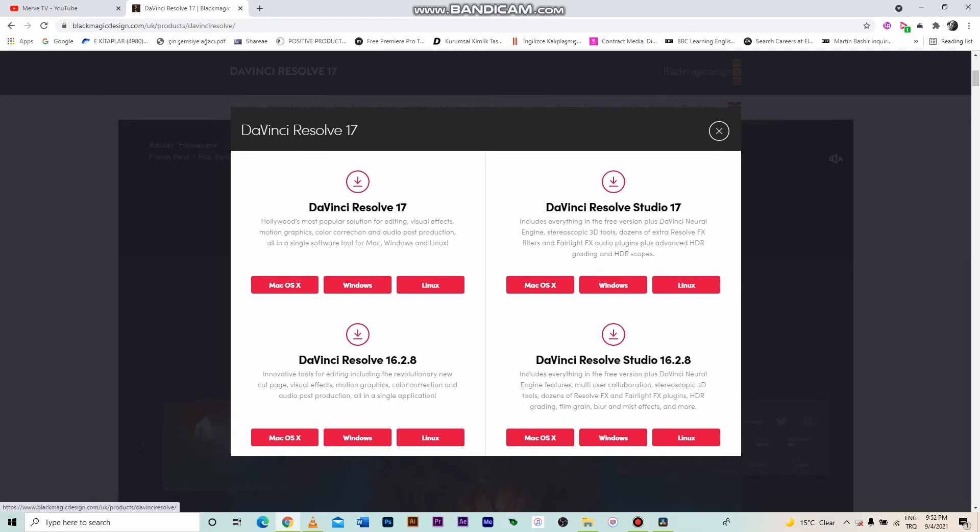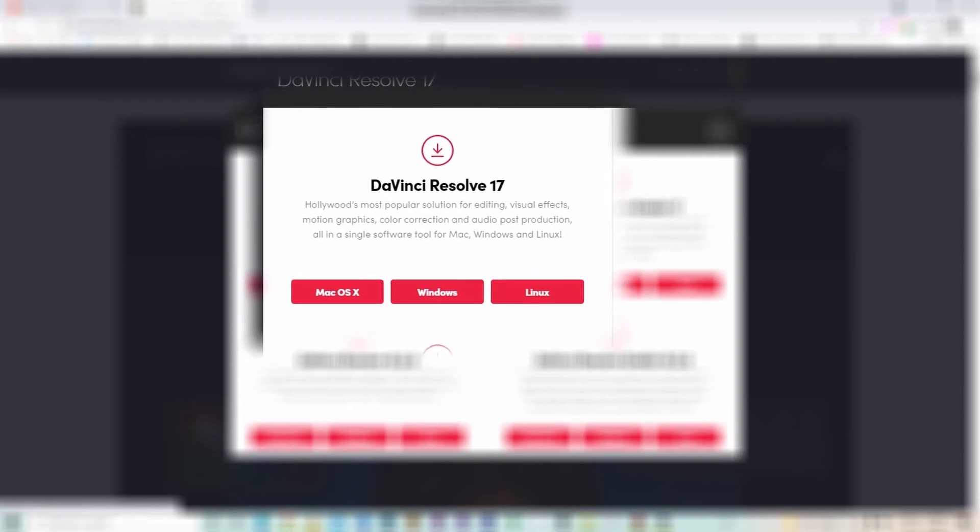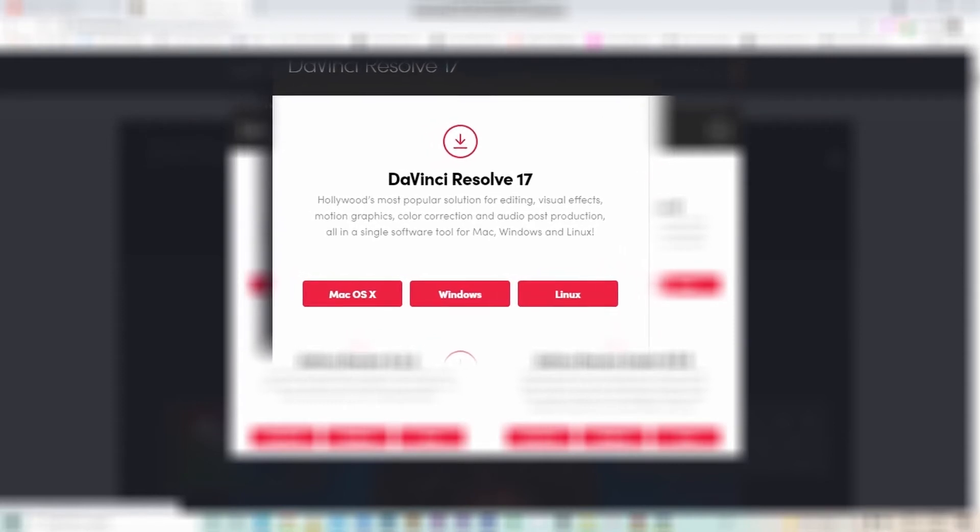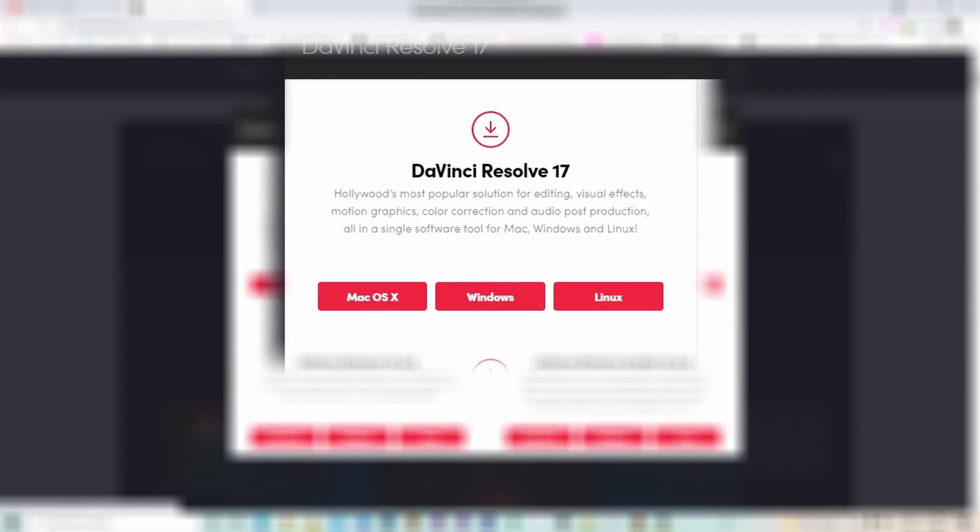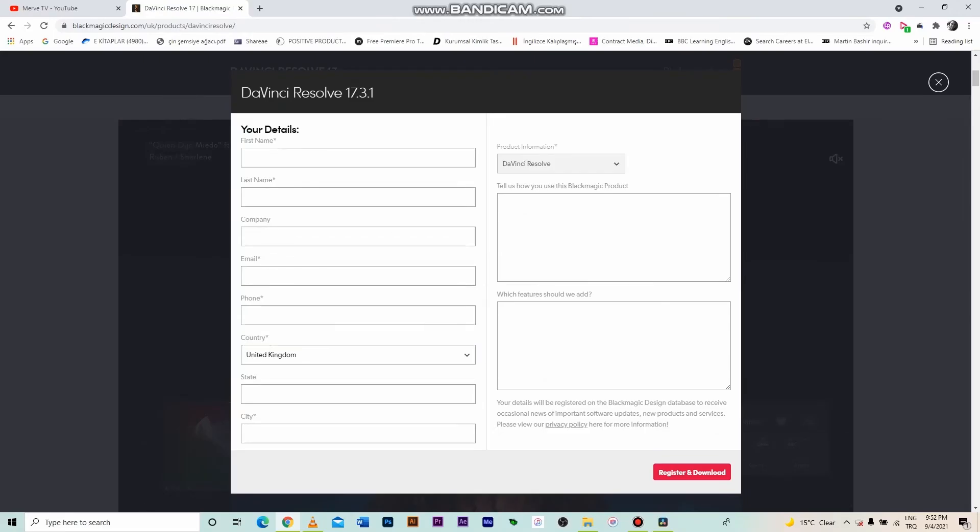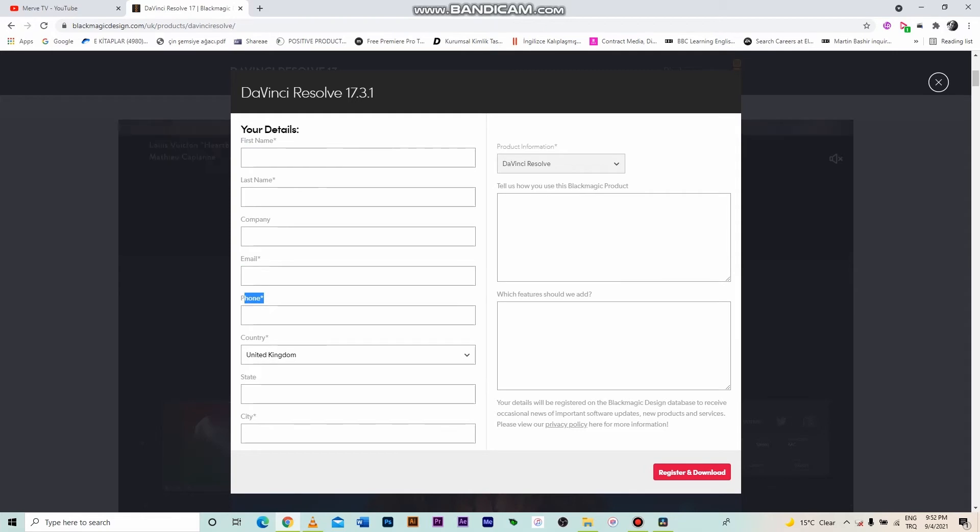I use Windows, so I click on the Windows option. Windows, Apple or Linux, whichever operating system you use, click the appropriate button. It will ask for some information about you, like name, surname, email, phone, country. Fill in the blanks, click register and download.